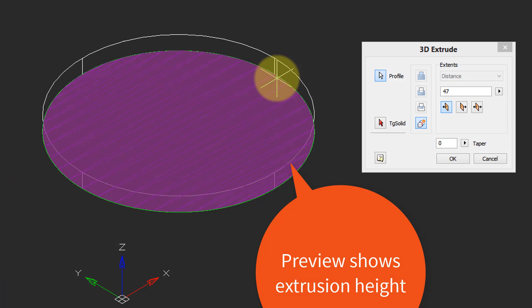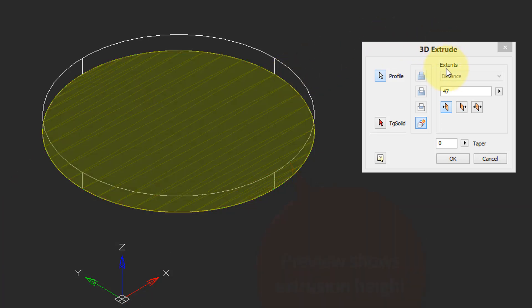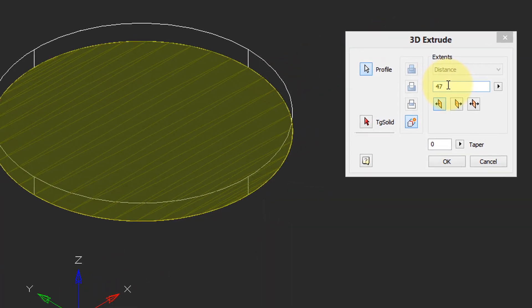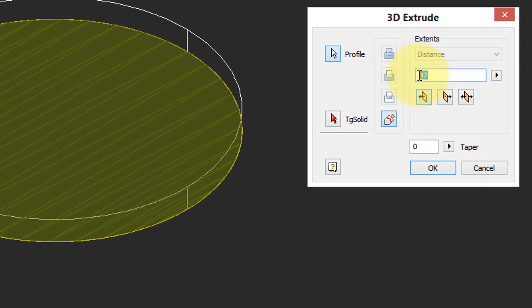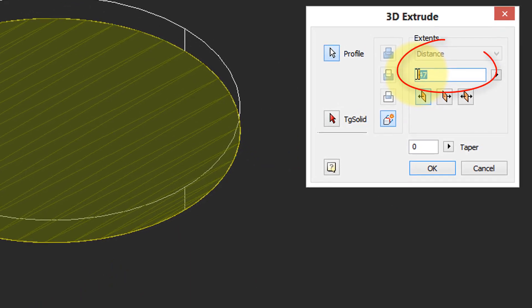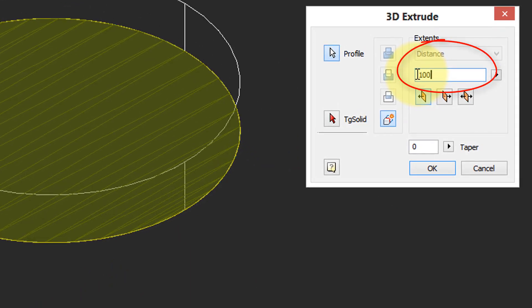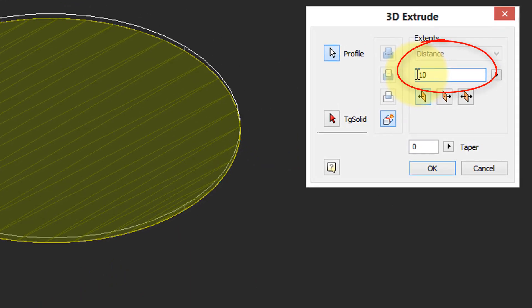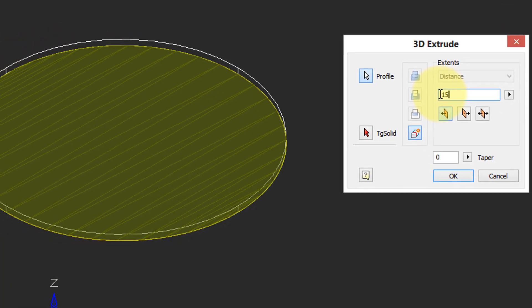And then you get a preview of what the extrude will look like. In this case the height is 47, but you can enter in any number you want, such as 100 or 10, and immediately the preview updates.